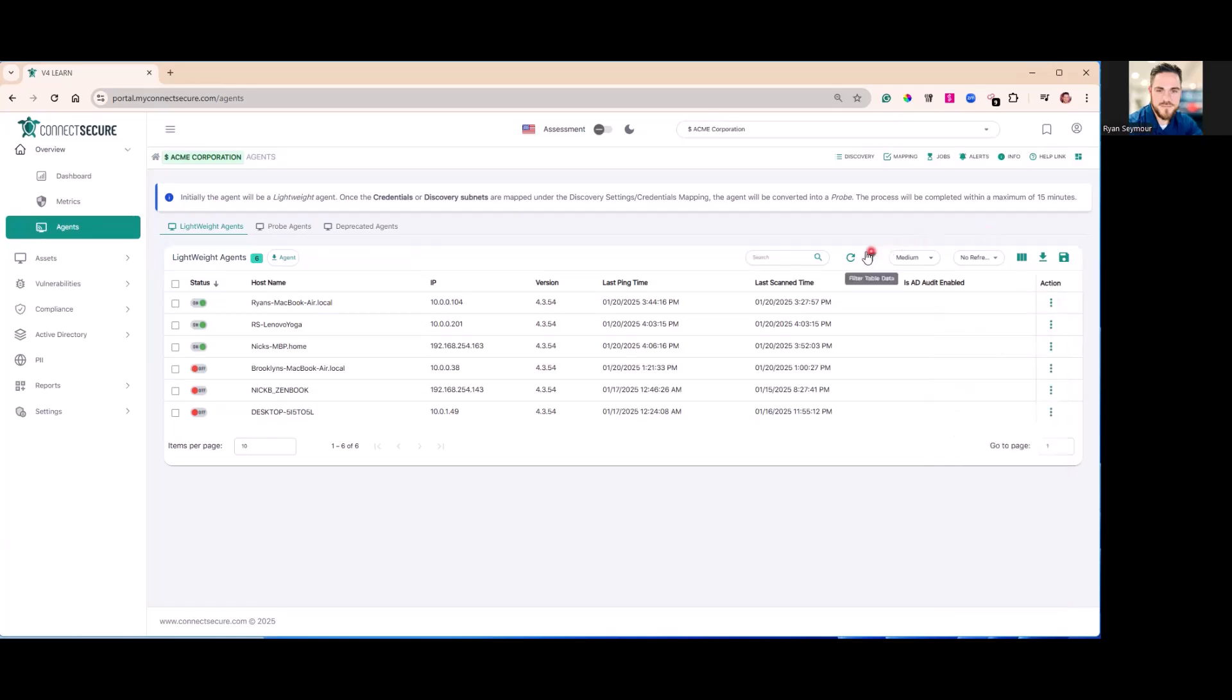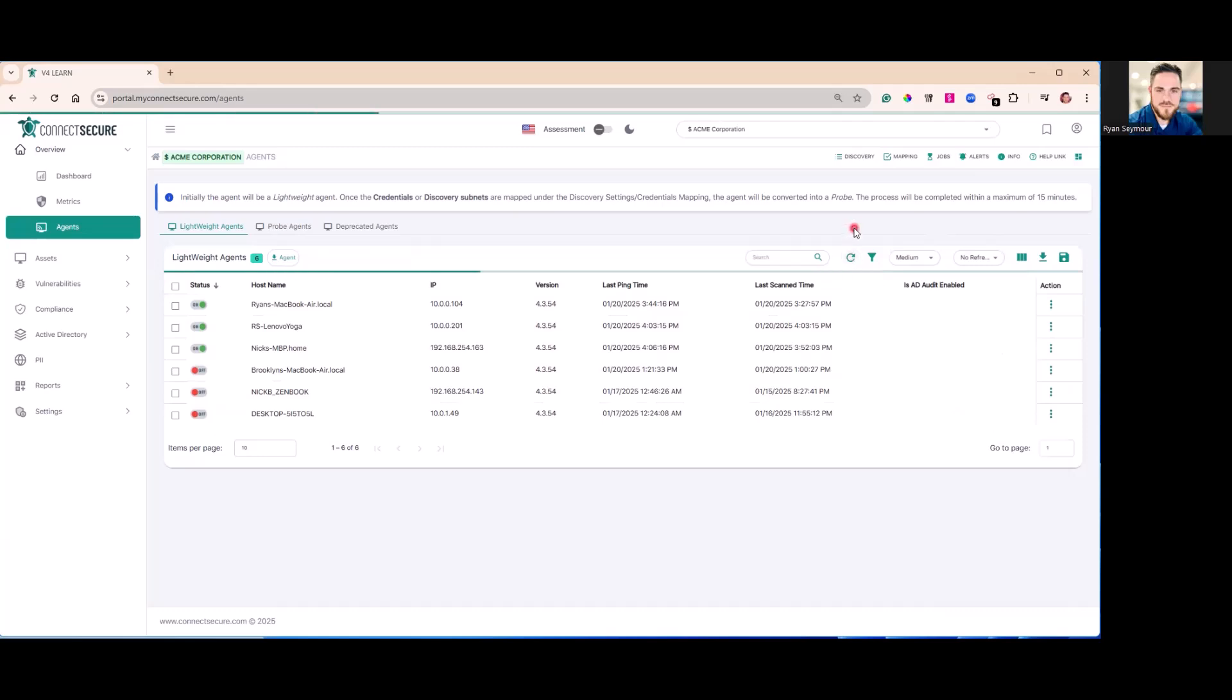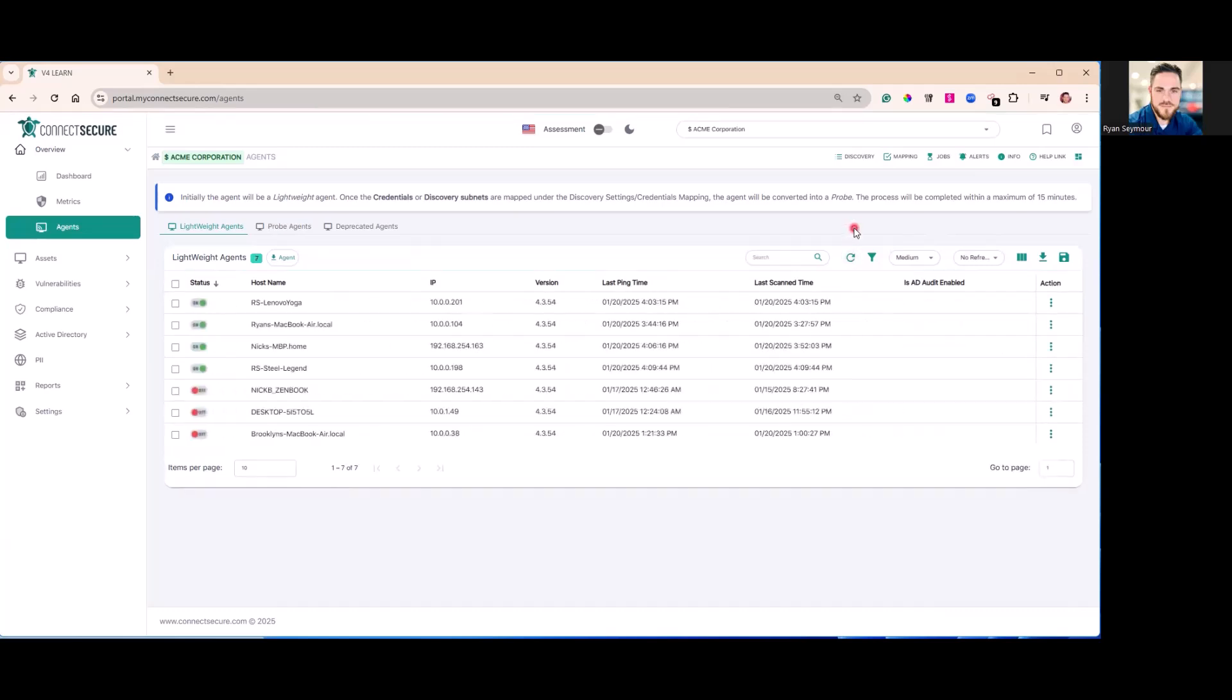As part of an agent, if you wanted to convert an agent from a lightweight agent over to our probe agent, this is the menu you'll do that from.